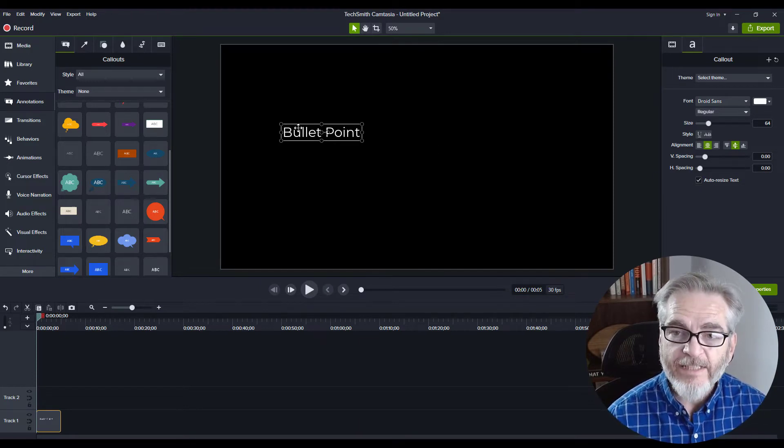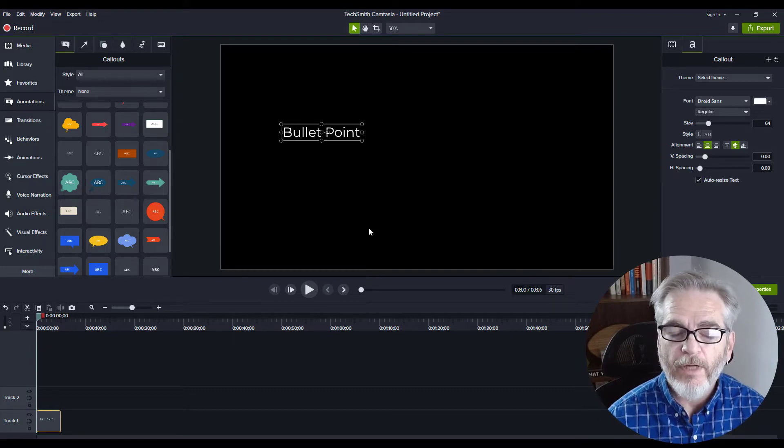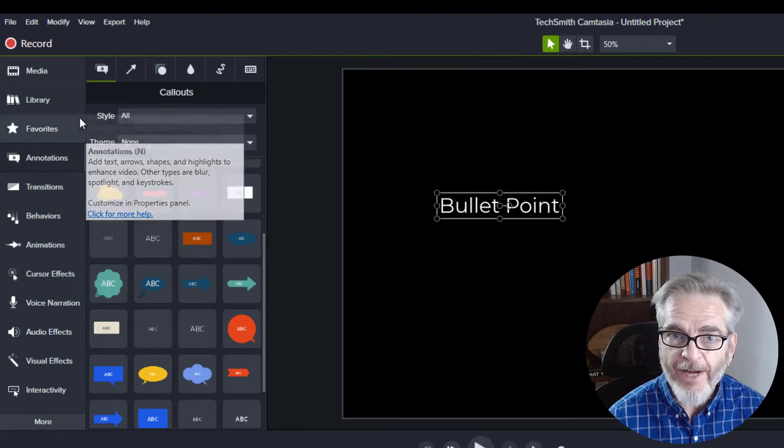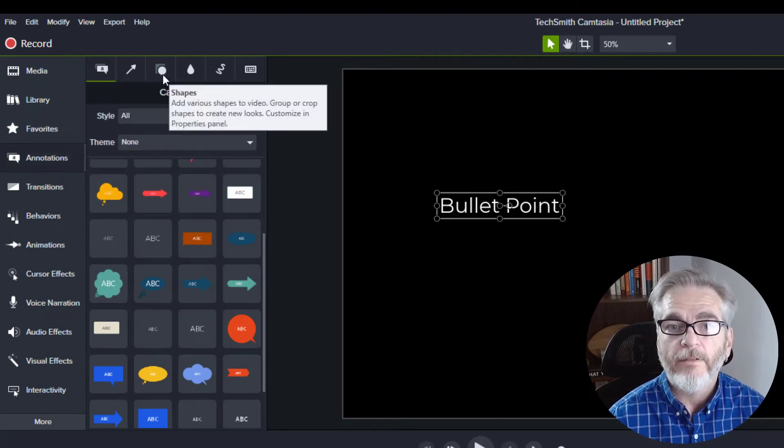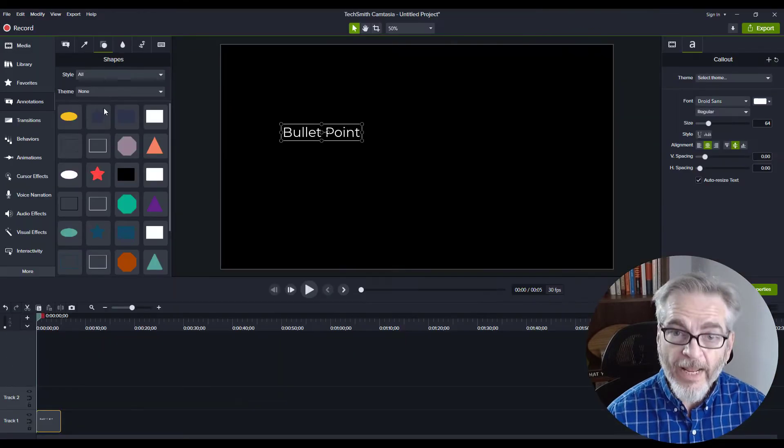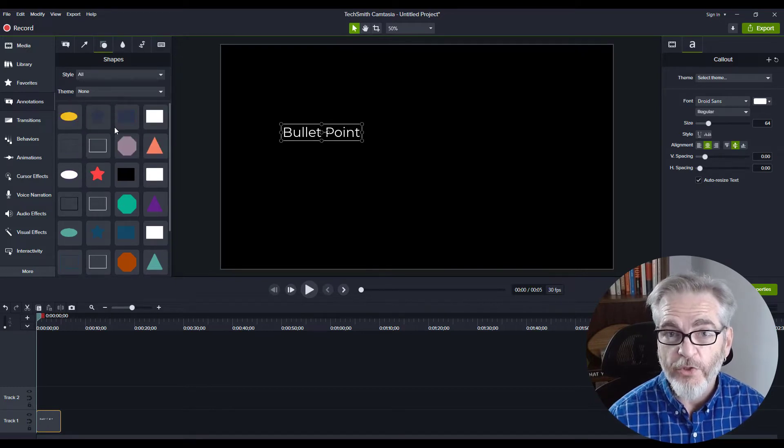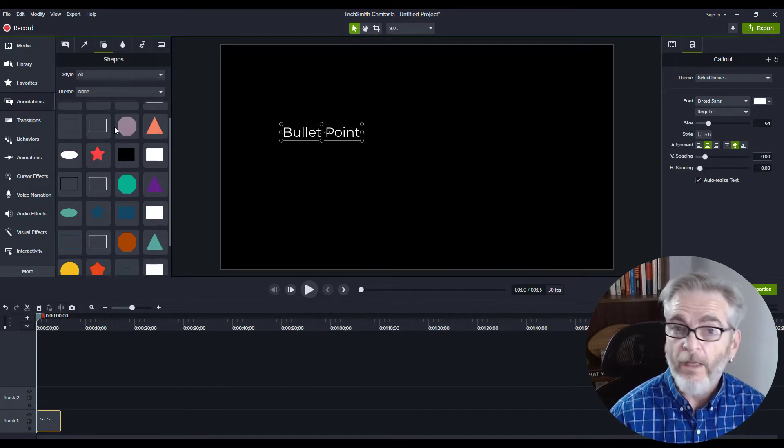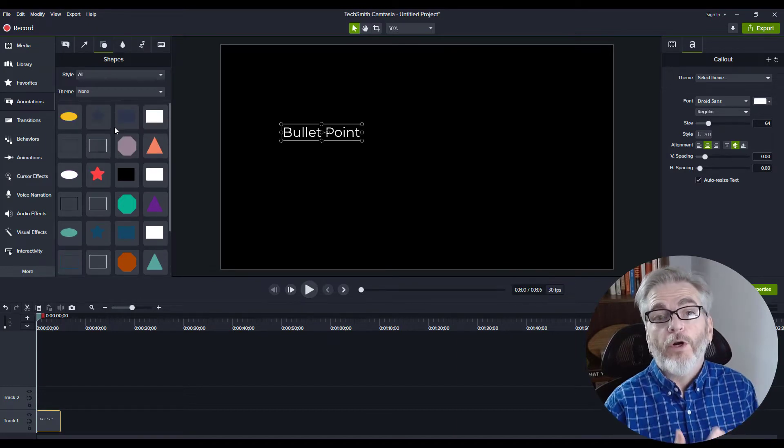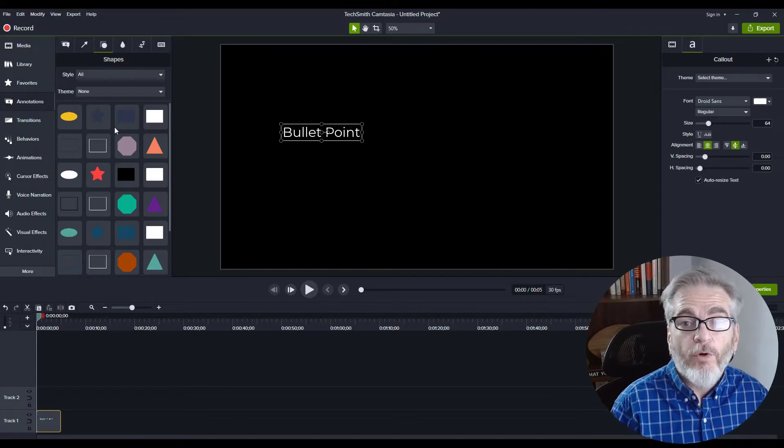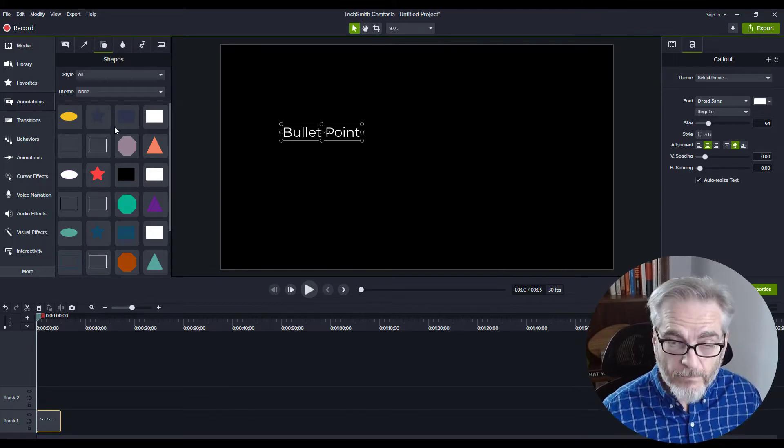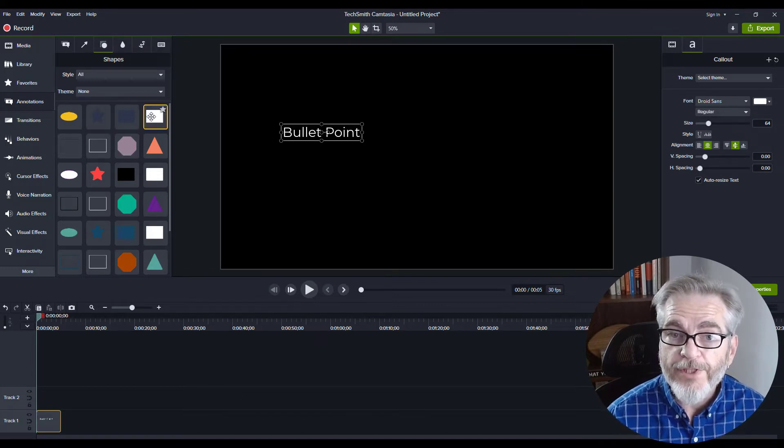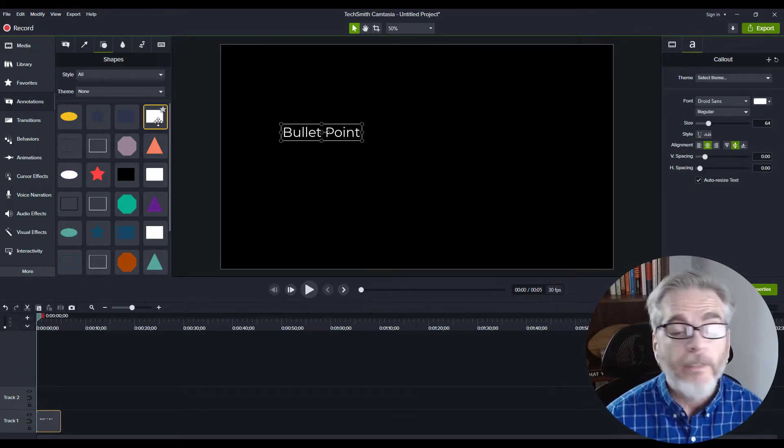Once you have your text where you want it, the next thing you'll do is stay on Annotations from the toolbar, and this time select the category of Shapes. Here you can use any shape you want to help create your bullet point. This will depend on your personal style or the brand specifics for the project you're working on. We'll just use this square here—they refer to it as a rectangle.